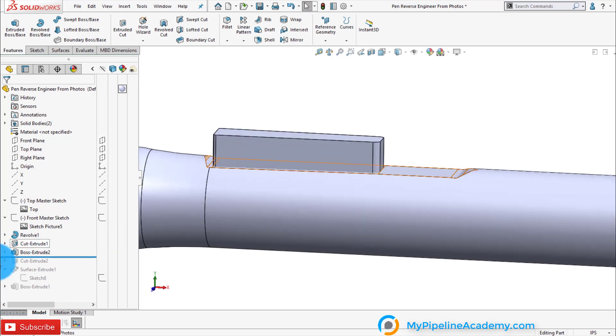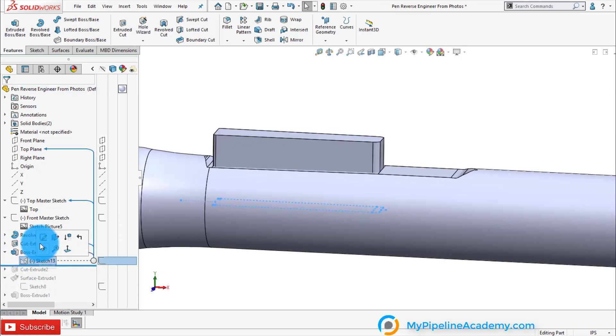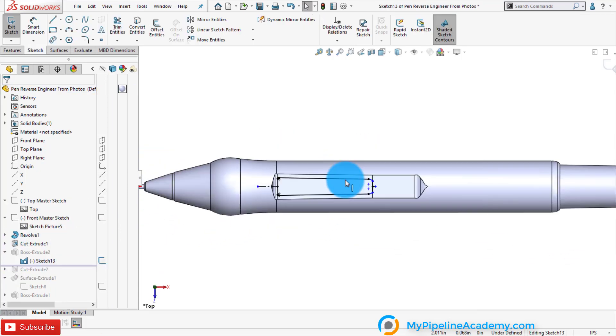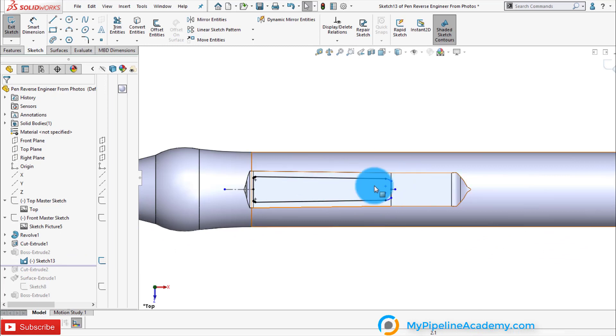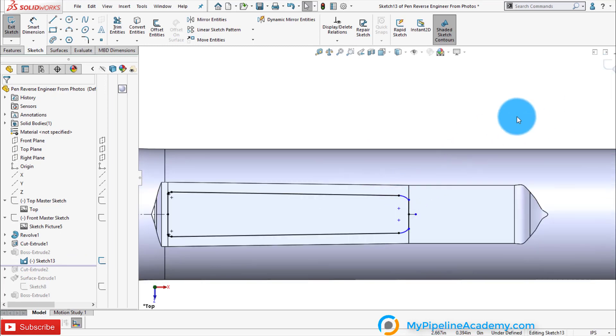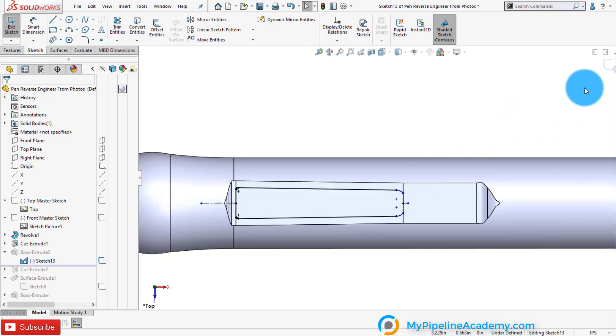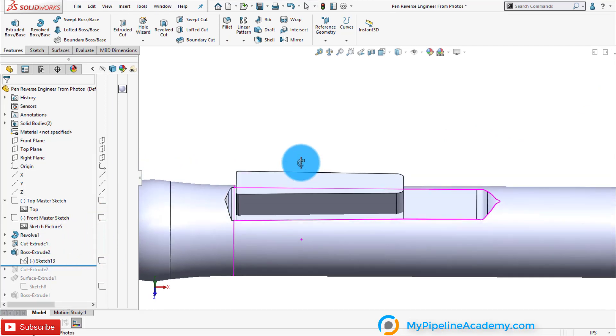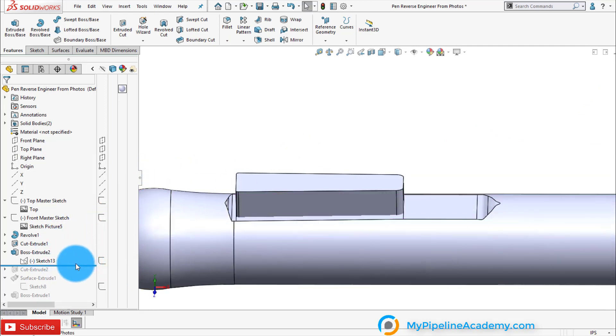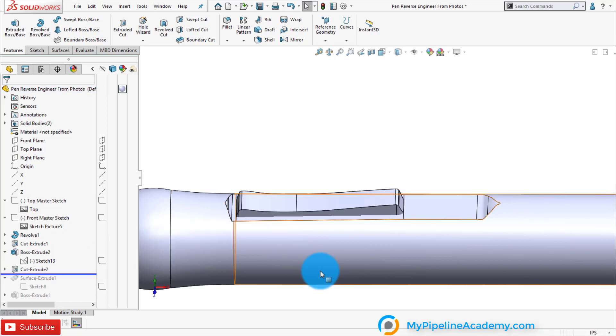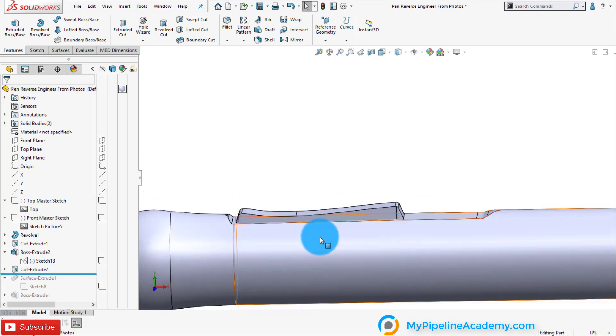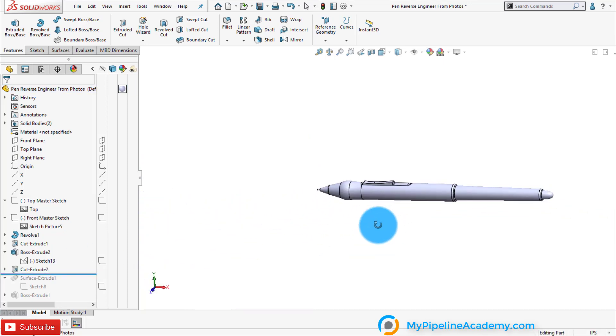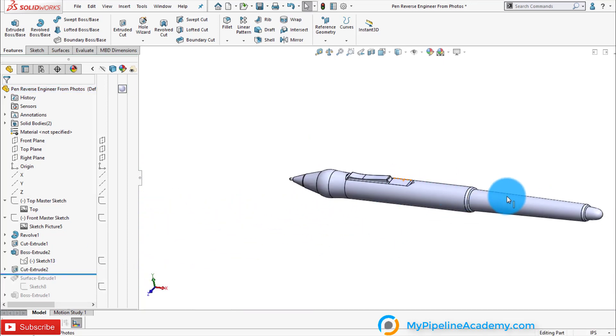Now we extruded the button from the top plane. Some things were left undefined, no dimensions, not a perfect model we know, just showing you the concept. And here we have a cut out of the button and there we have it. That's our pen.